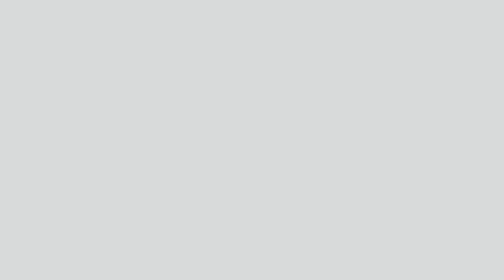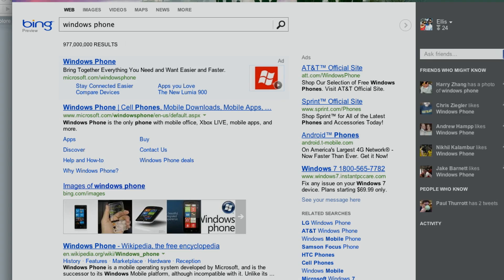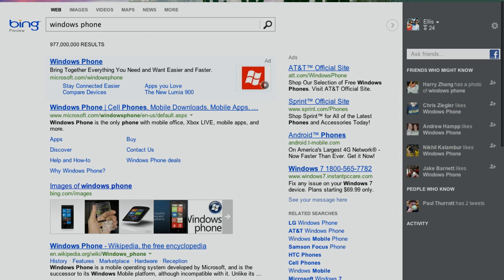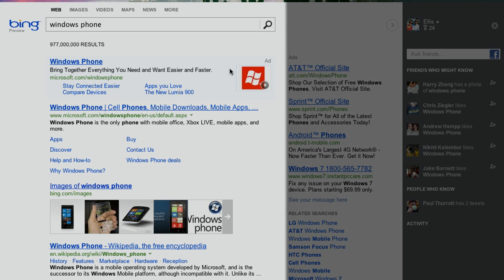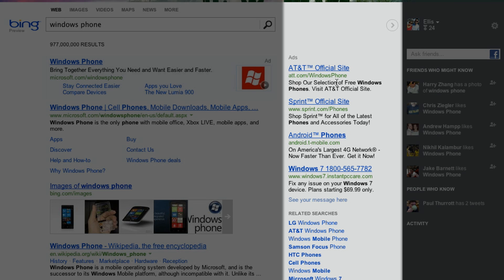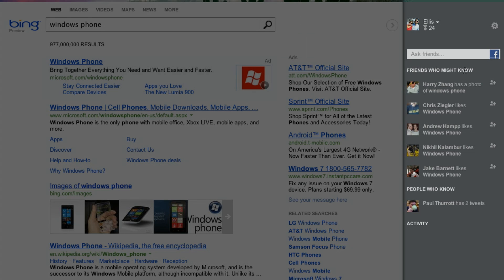So let's check it out. Let's try a search for Windows Phone. As soon as the search shows up, you'll see that the new Bing has been grouped into three columns: search knows, Bing knows, and friends knows.